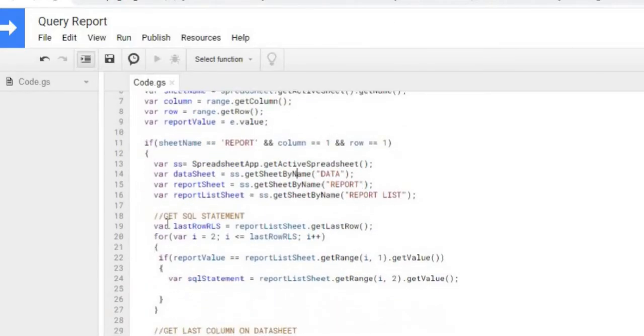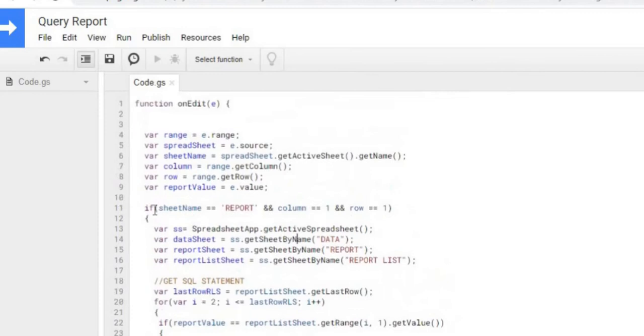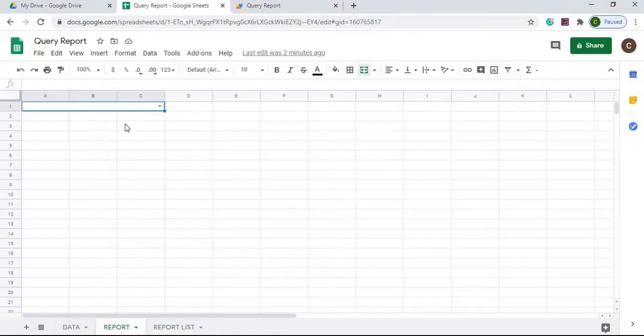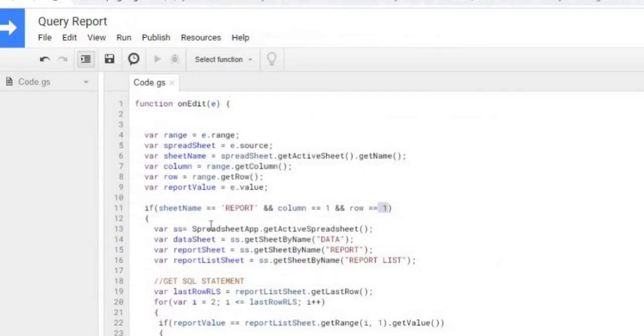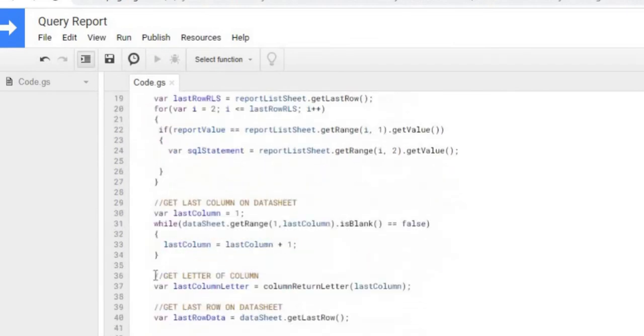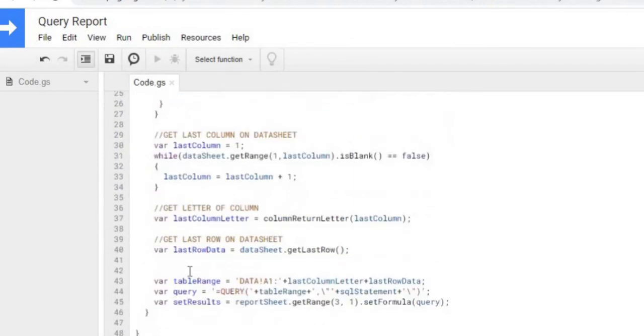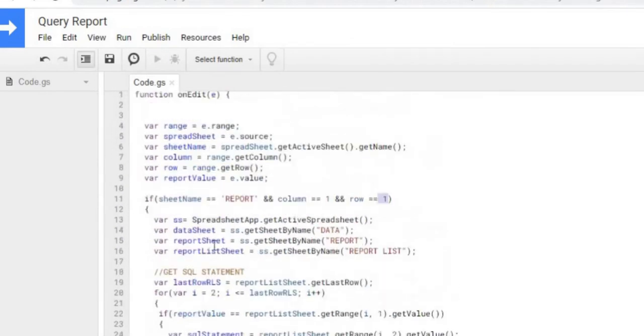I'm only going to do something if that changes report and I got 1, 1, which is A1 on this right here. So I got the big if statement and then I'm going to do all this down here.